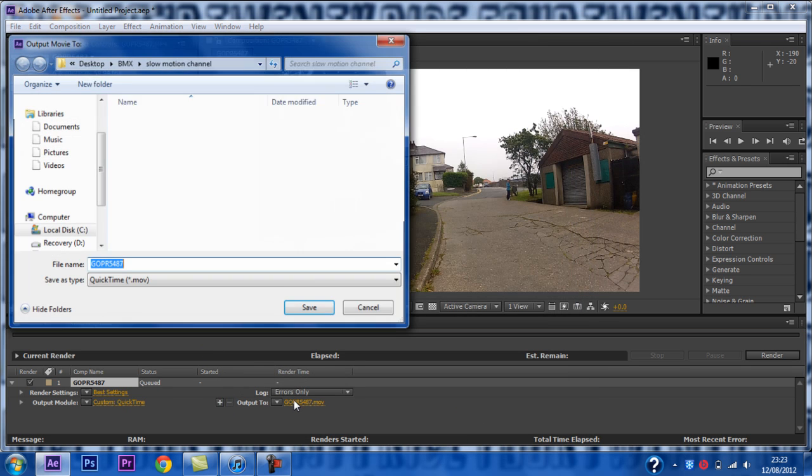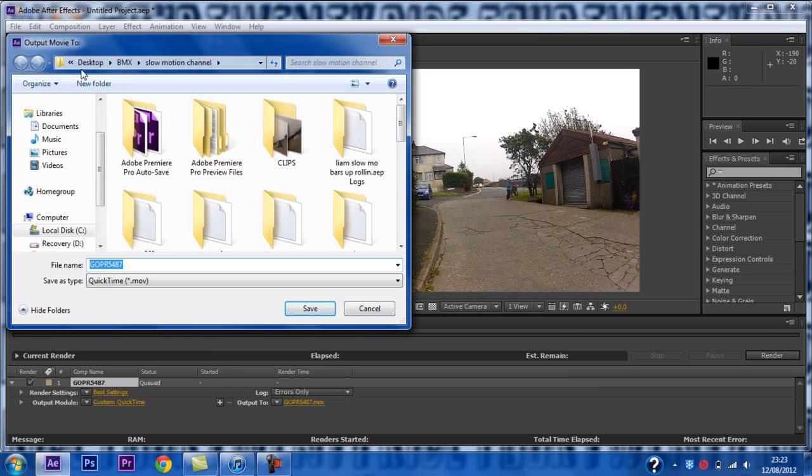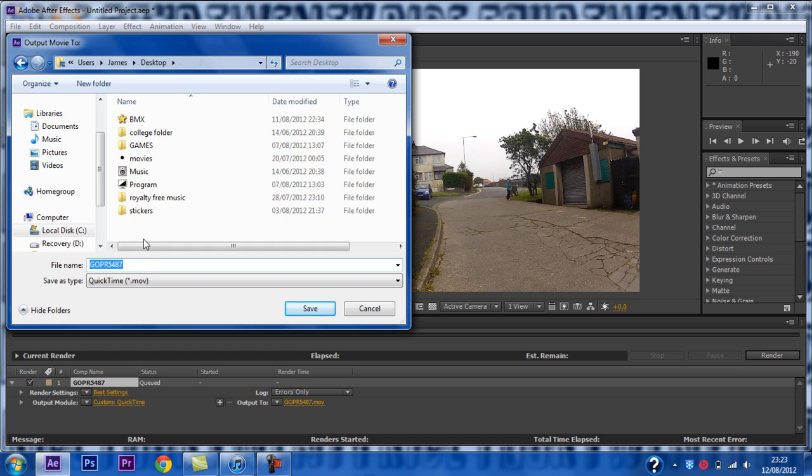Output to wherever you want the file to go to. I will select desktop because YOLO. Rename your clip if you want to, then click save.